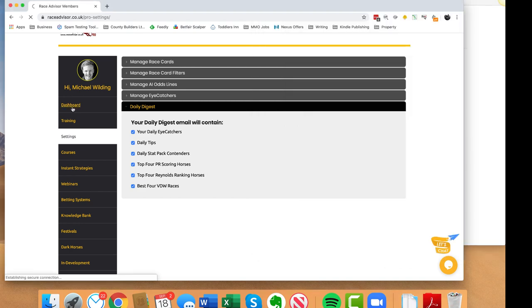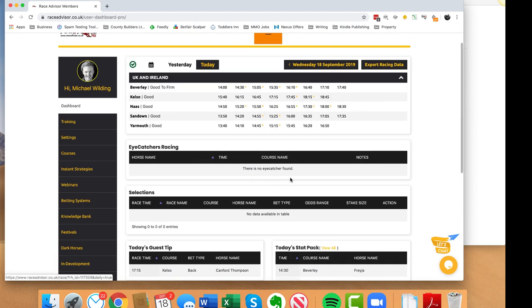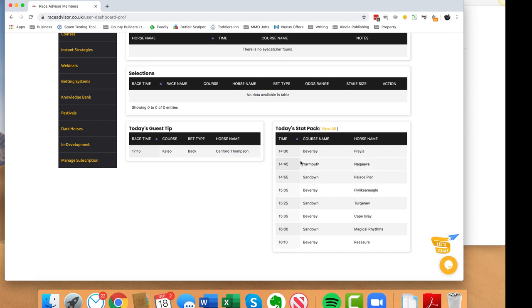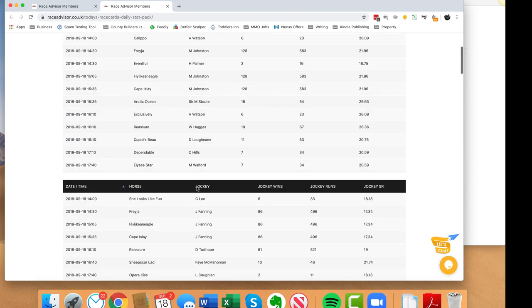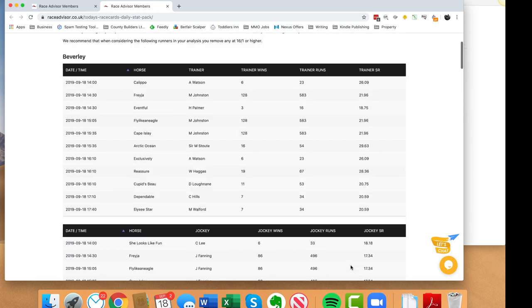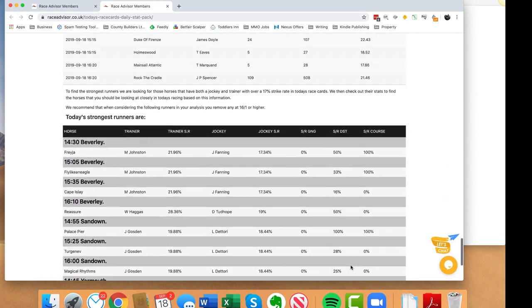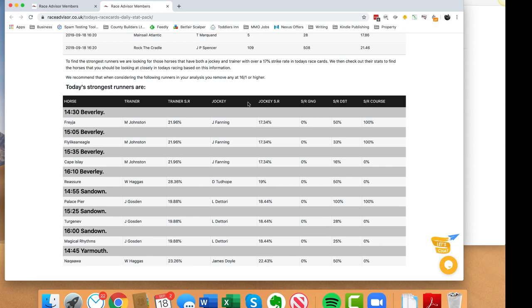The daily stat pack selections come from the 'Today Stat Pack' on your dashboard - scroll down and you can see them listed there. By clicking on the 'View All' button you'll see all the trainer and jockey stats for the day. At the top we explain that we start by looking for jockeys and trainers with a minimum 17% strike rate over the course they're running at today. We recommend you remove any horses with odds higher than 16 to 1. There's a breakdown of stats at each course for trainer and jockey - number of wins, number of runs, and strike rate.